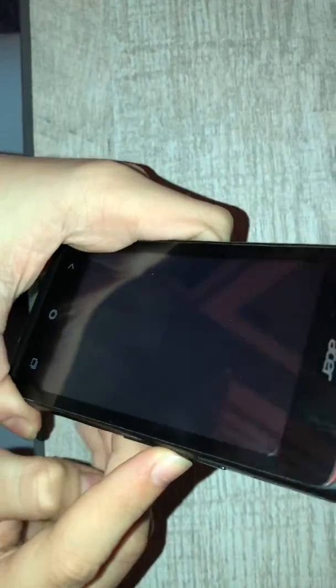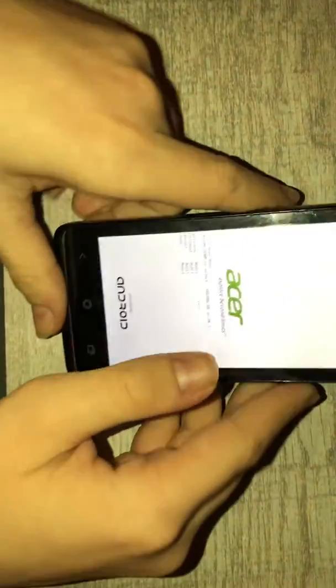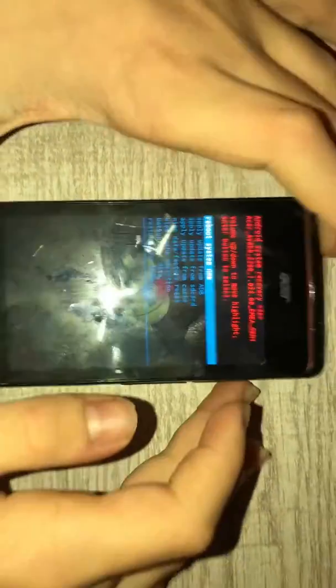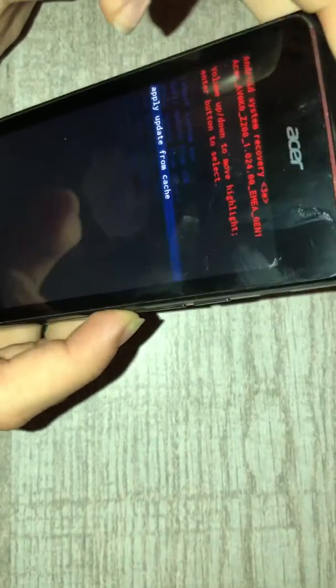Go to recovery mode and continue with volume up. Wait again, then scroll down and go to Wipe Data / Factory Reset. Continue with the power button, go to Yes – Delete All User Data, and press the power button again. Wait, then select Reboot System Now.